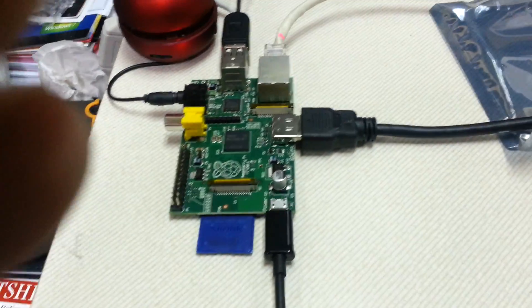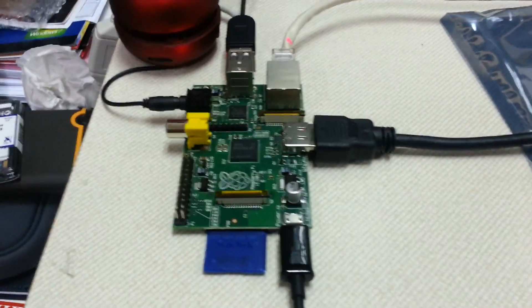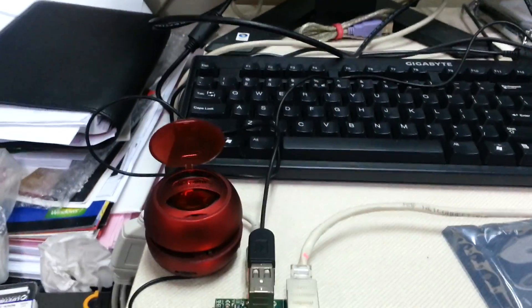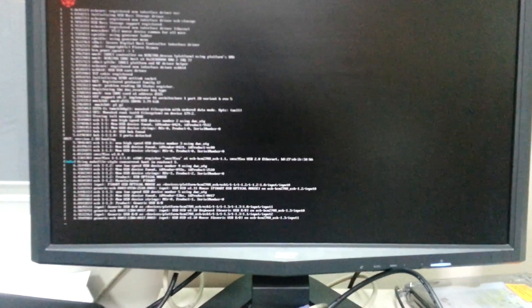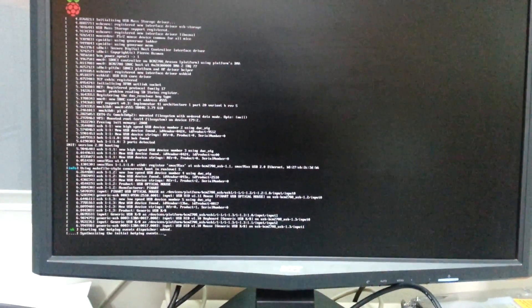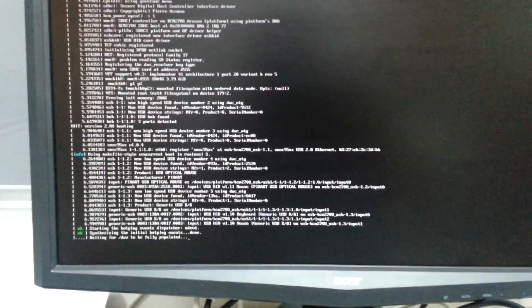Okay, the power is on and you can see that it is booting up.